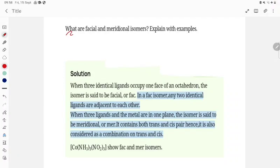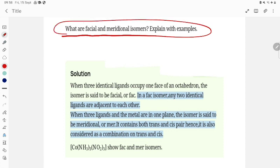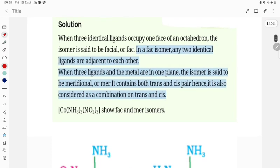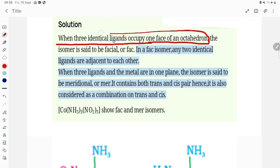Let's try to understand facial and meridional isomerism. What is facial isomerism? If the ligands are on the face of the octahedral complexes, this is called facial isomerism. If they are at the midpoint — that is, diagonal — that is called meridional. When three identical ligands occupy one face of an octahedral complex, the isomer is said to be facial, or 'fac'.